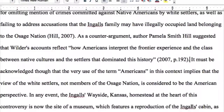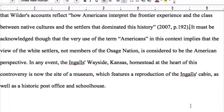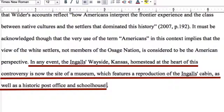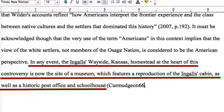Our last citation comes in the final sentence of the paragraph. I'm citing the video, and the guideline is to use the real name unless there isn't one, in which case you substitute the username. So for this citation, it's (curmudgeon66, 2013).